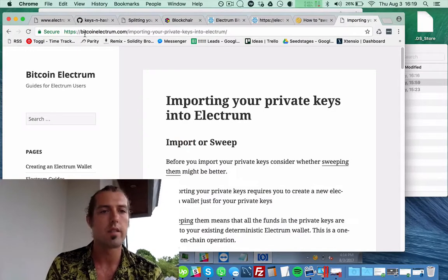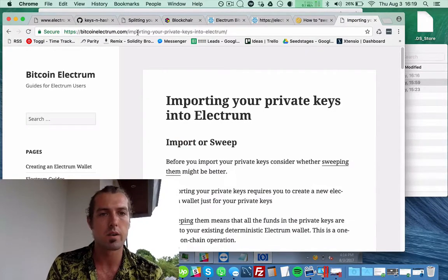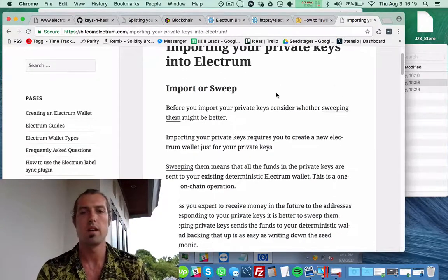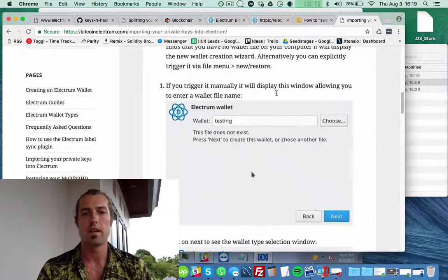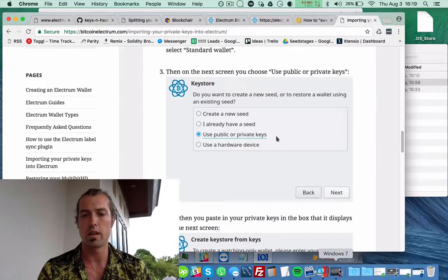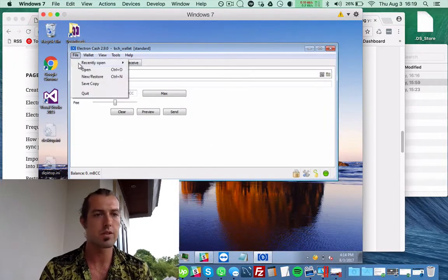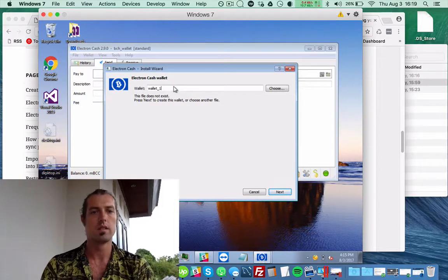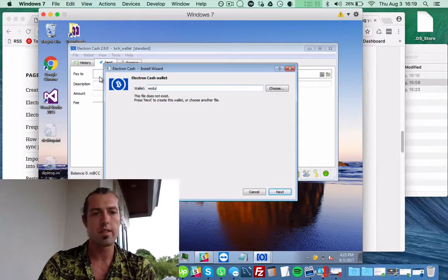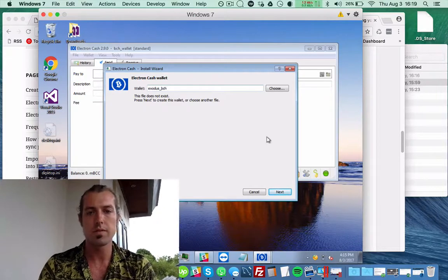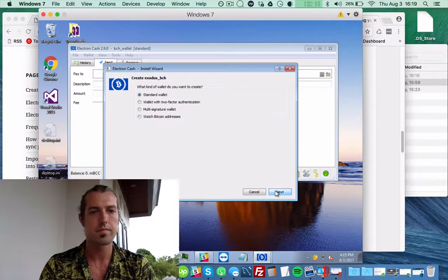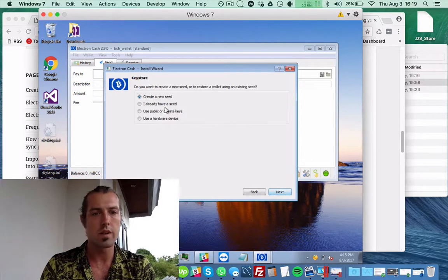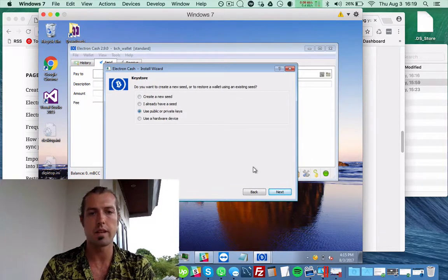Here this is BitcoinElectrum.com slash importing your private keys into Electrum. So we're going to create a new wallet with Electron Cash. Let's call this Exodus BCH. Standard wallet. And then we're going to do use public or private keys.